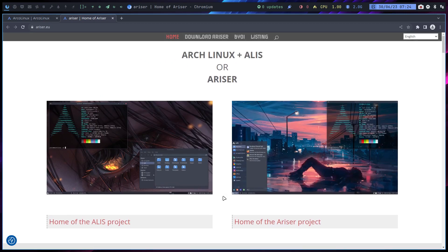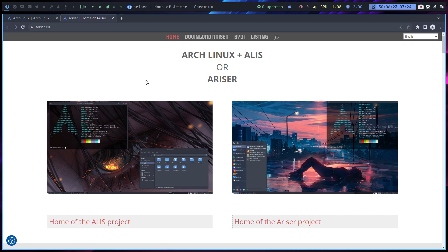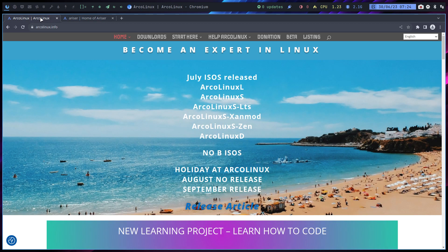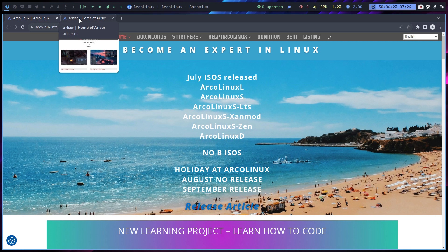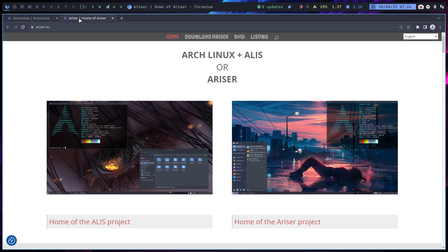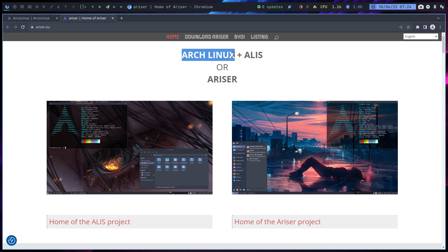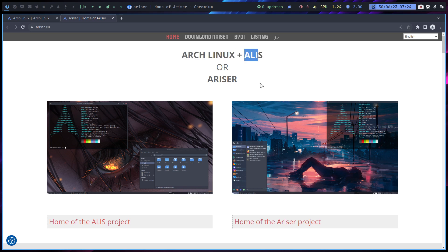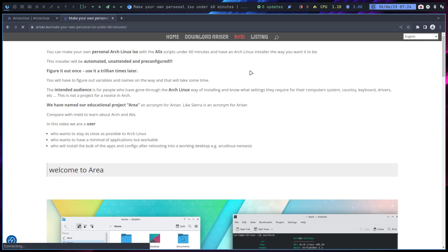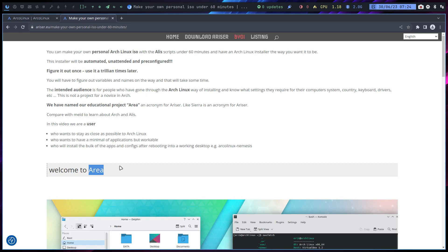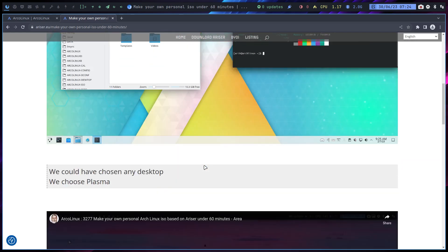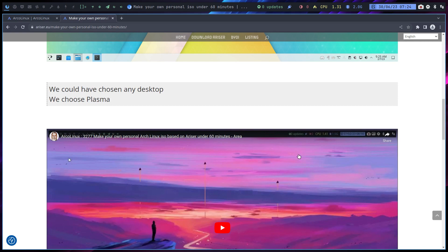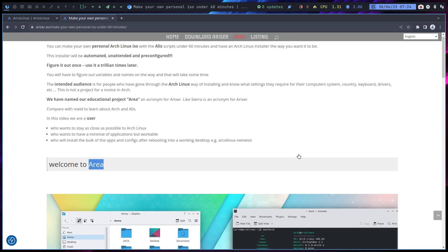I'm making this video because somebody asked us, is it possible to have systemd boot on ArcoLinux? I said no, that's not possible. But one of the things that is possible is on Ariser. In Ariser, you start up with the Arch Linux ISO - it really is the Arch Linux ISO from ArchLinux.org plus a folder called Alice. And there are a few videos about it.